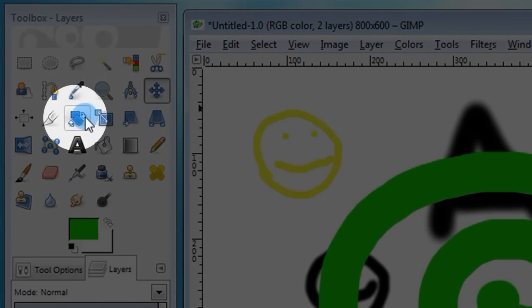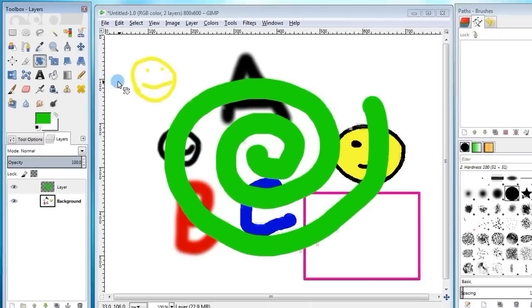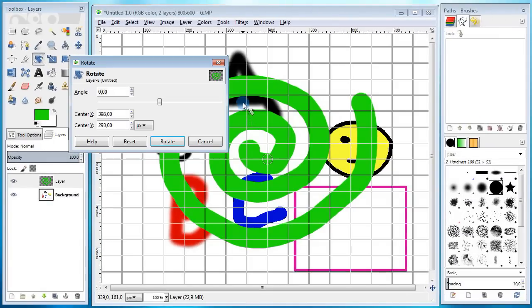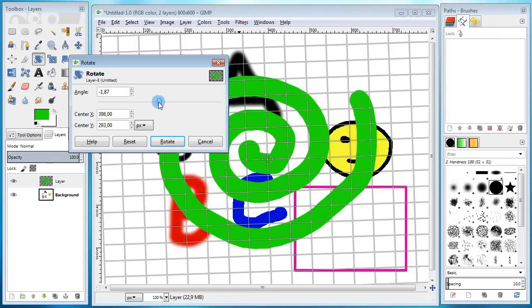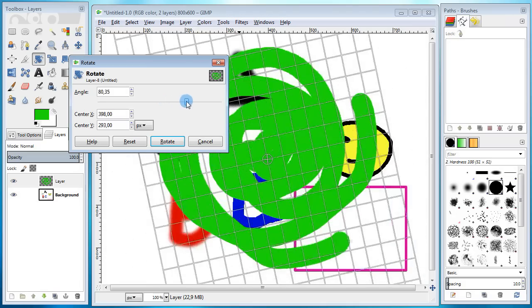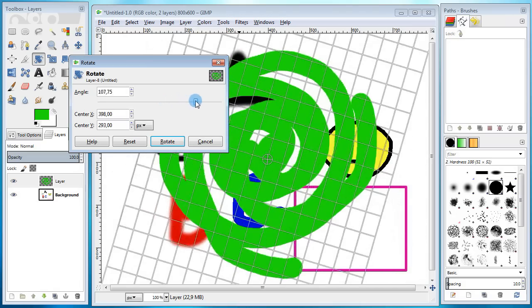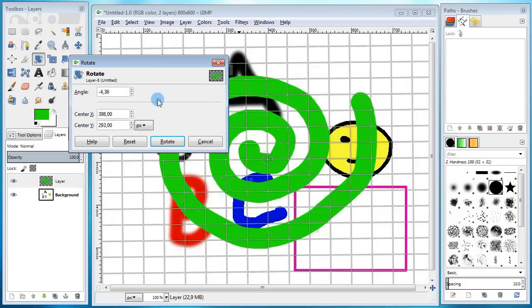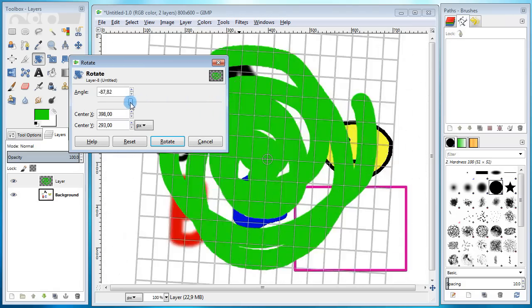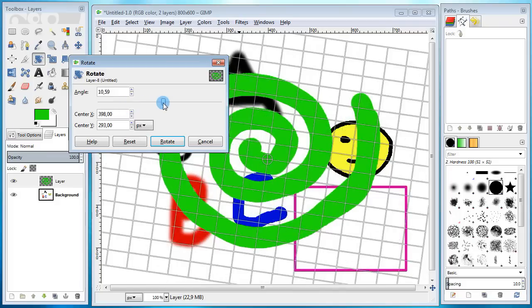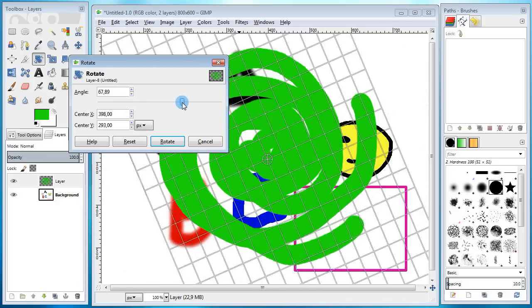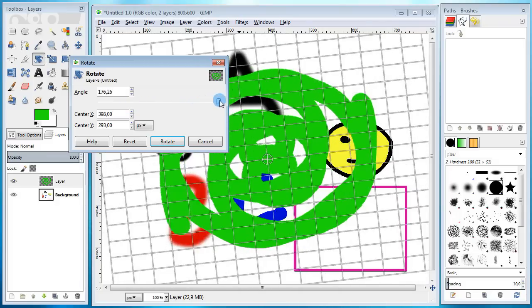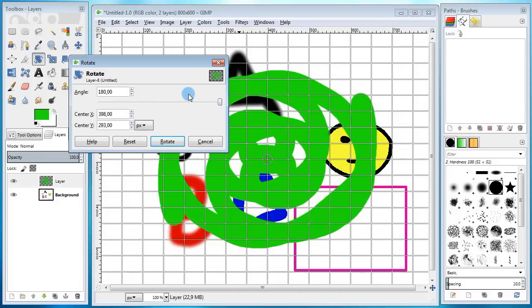Next go to the toolbox and this time take the rotate tool. Now go back and click on the spiral. In the dialog here, try dragging this little slider to see how it affects the image. This slider basically changes the angle of the layer. I'm gonna rotate it to 180 degrees and press rotate for confirmation.